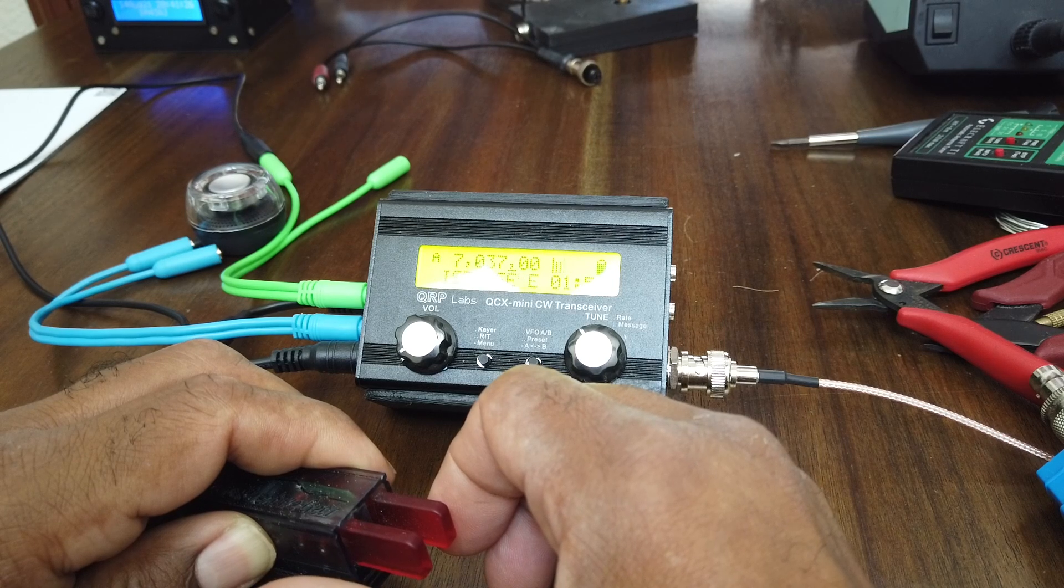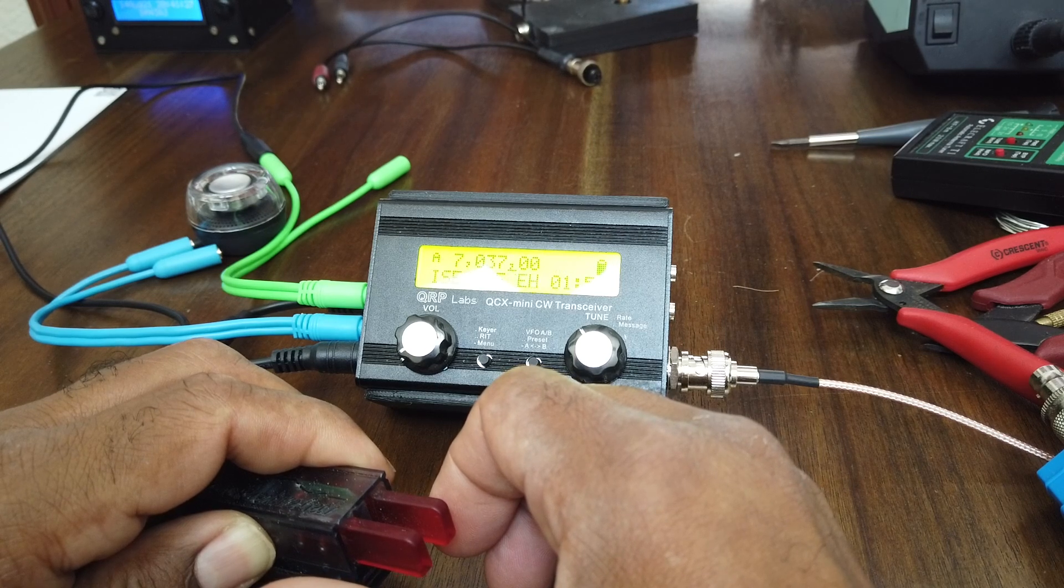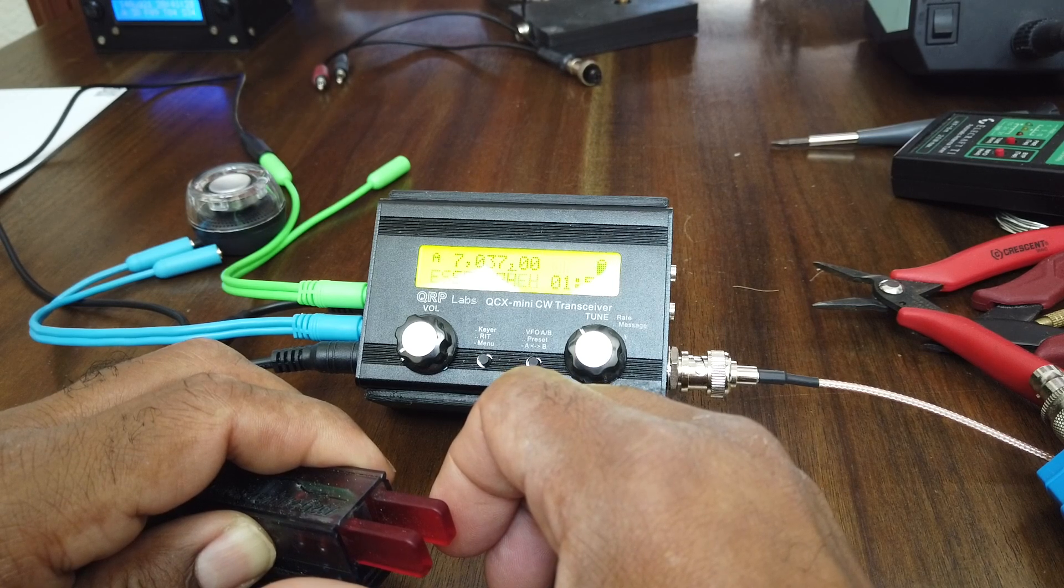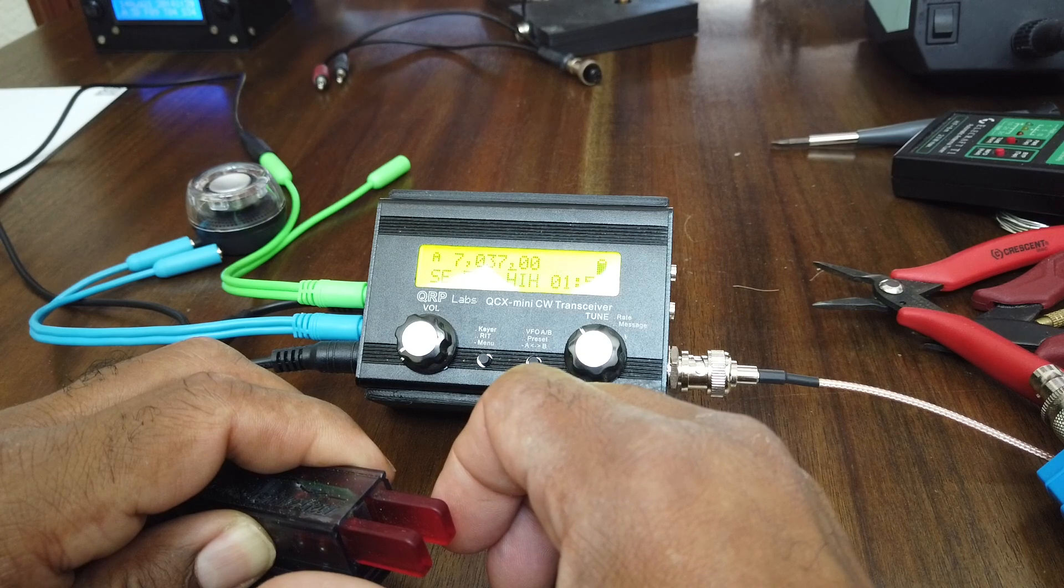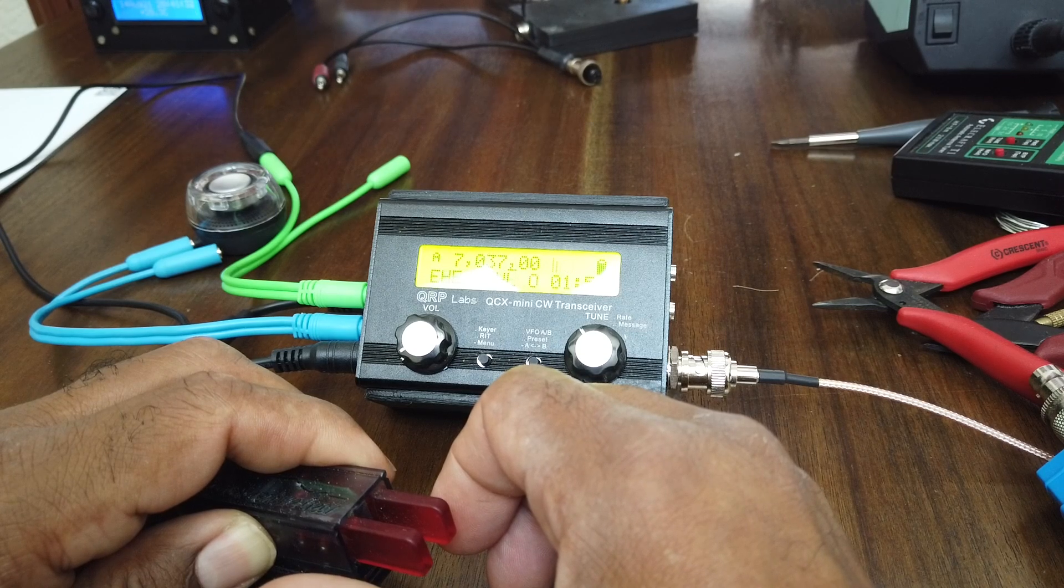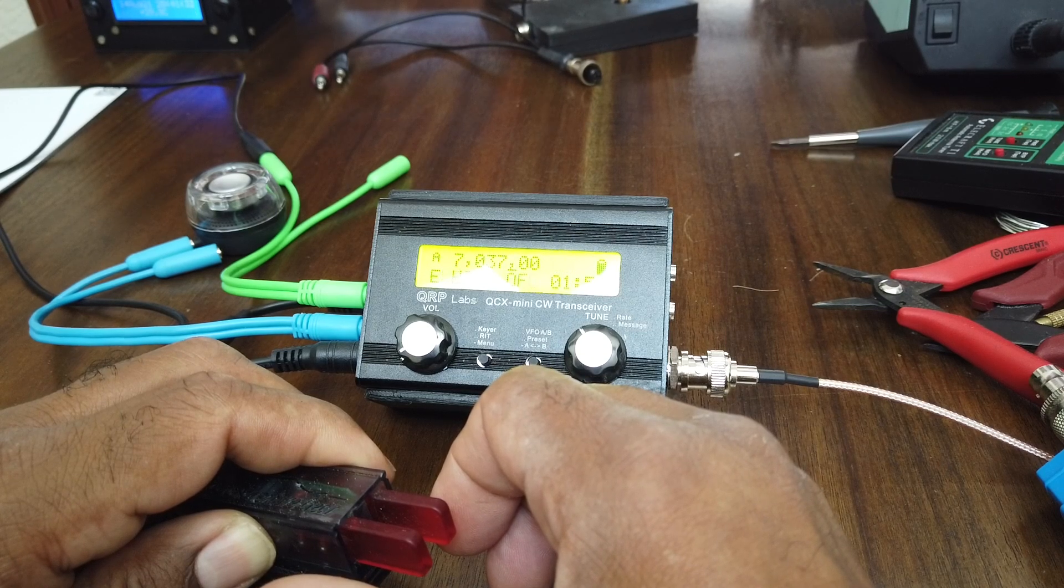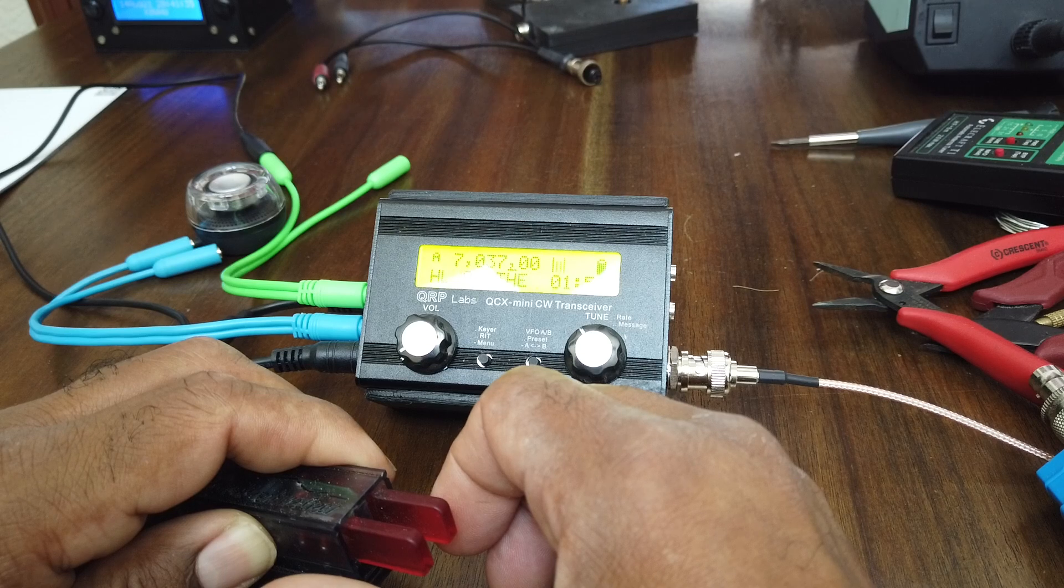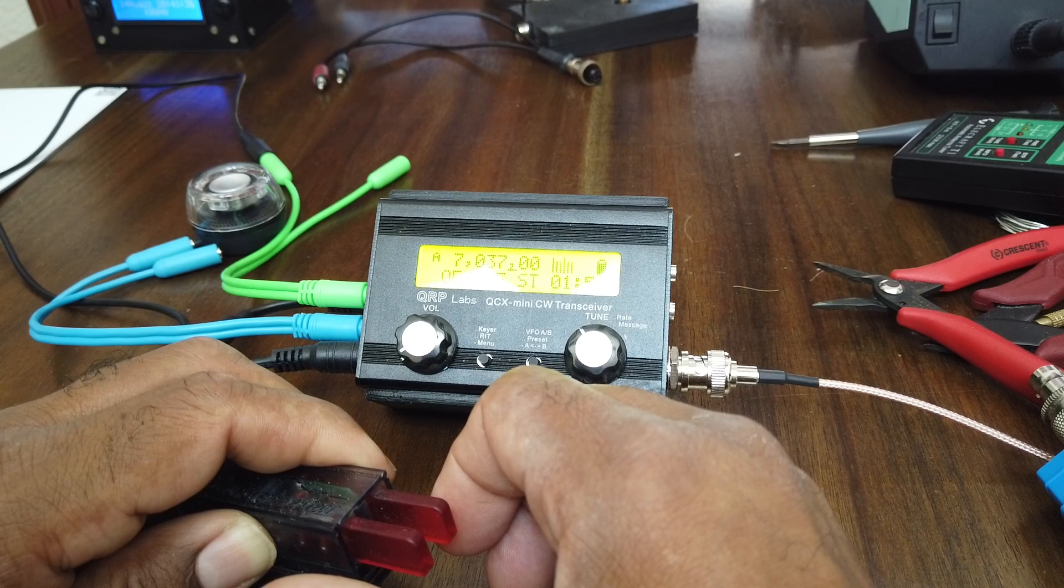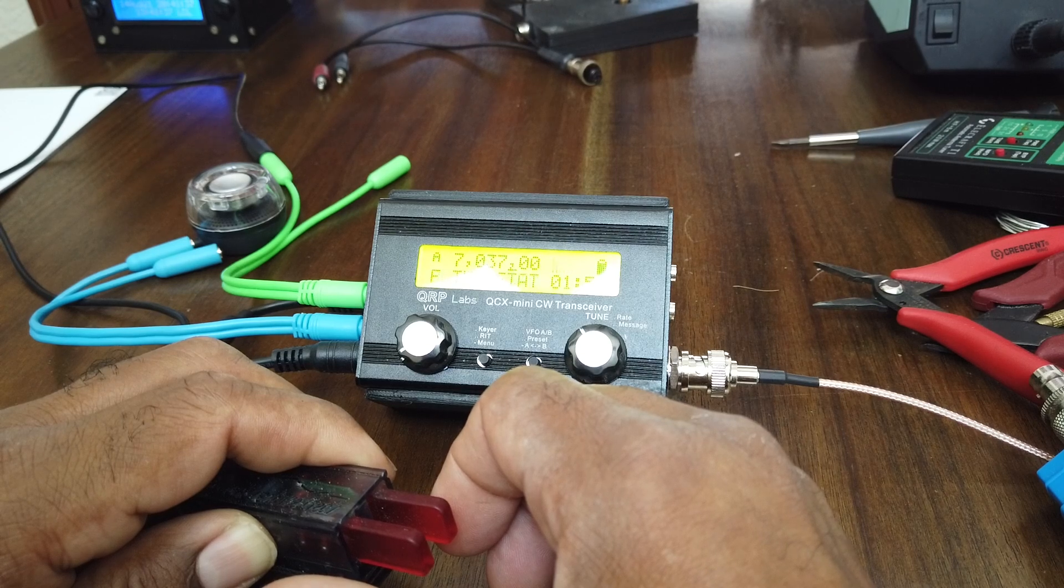Now I'll be the first to admit that I'm a novice CW operator but I still try. I like to get out there with the help of the Long Island CW Club on getting the hang of it.